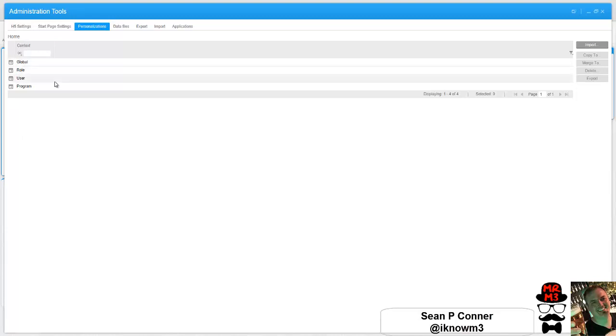So in this case we're going to actually load this globally to everybody, but what I need to do is find my specific user settings and then copy it over to global.